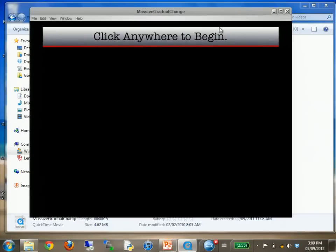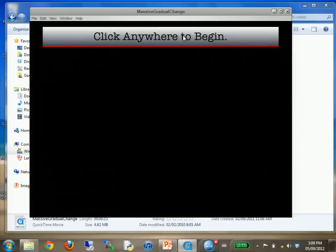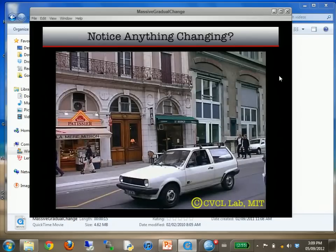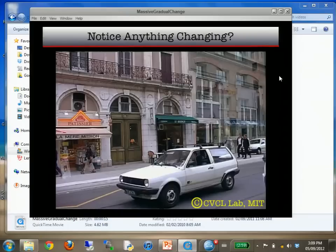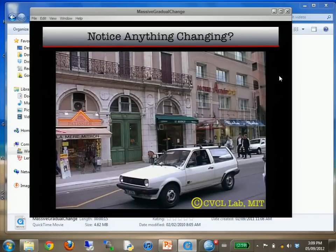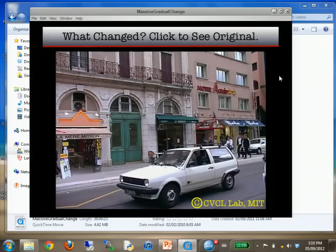I'm going to click on this and let you follow the instructions. Alright, so what changed? A sign.